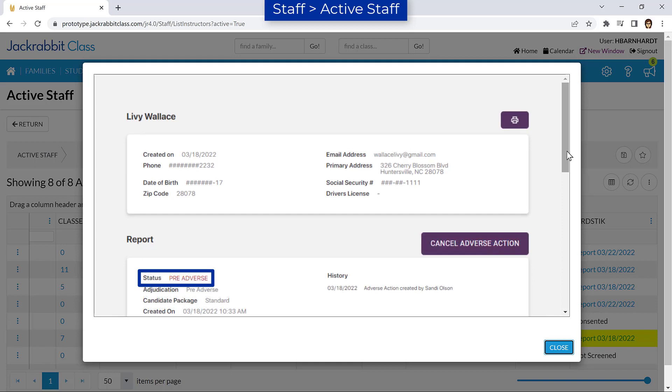A pre-adverse action is your request for the individual to submit additional information on one or more violations. The individual can also dispute the report without the pre-adverse action being taken.